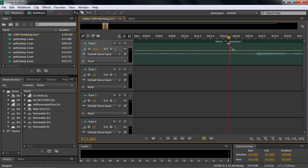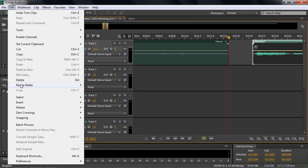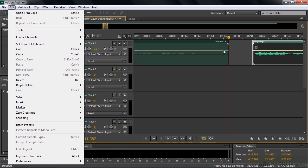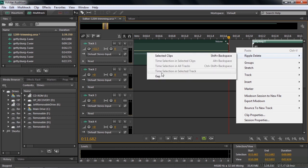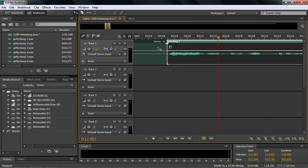Now let's trim the clip on the right — adjust the cursor so it's facing right, and trim. I'll go right up against the next clip so the pause timing is just right. To close that gap, go to the Edit menu — there's a Ripple Delete there too, but there's no gap option, only for clips. So instead, right-click in the gap and choose Ripple Delete Gap. Now listen: the pace between the first and second clip is more natural.